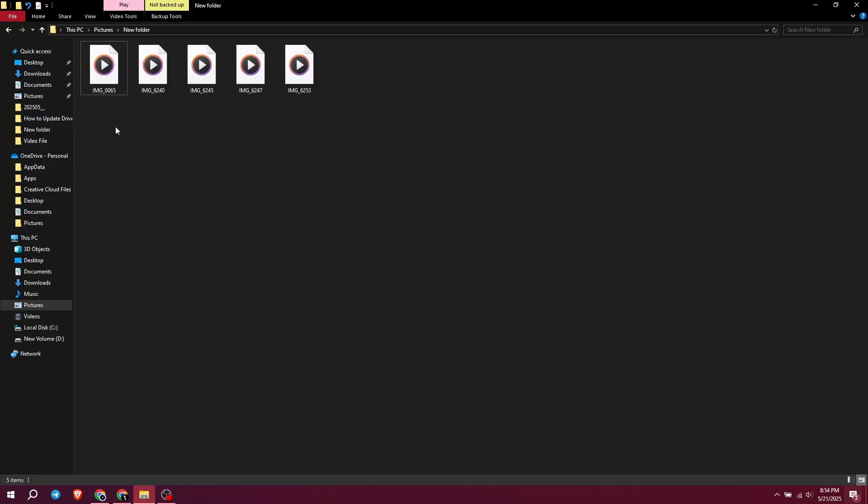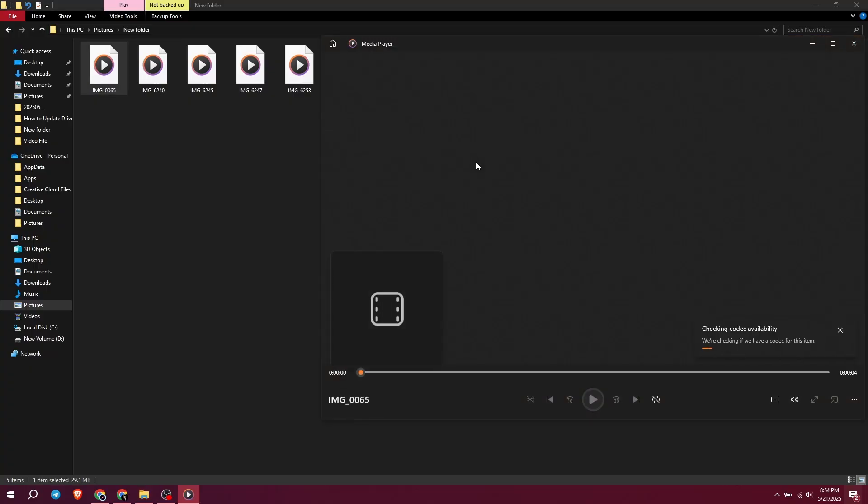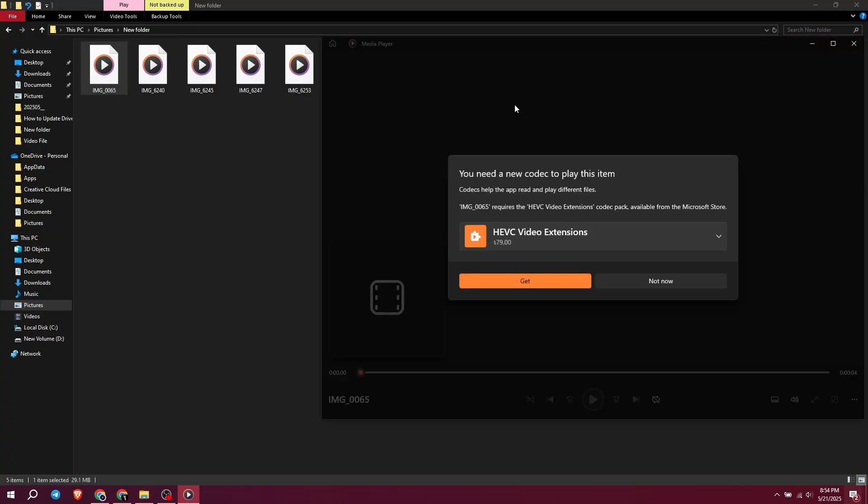If you're trying to play HEVC or H.265 videos, or even open HEIC images on your laptop and you're getting an error like this, don't worry, I've got you covered. I will show you a secret trick to get the extension without paying a single dime.